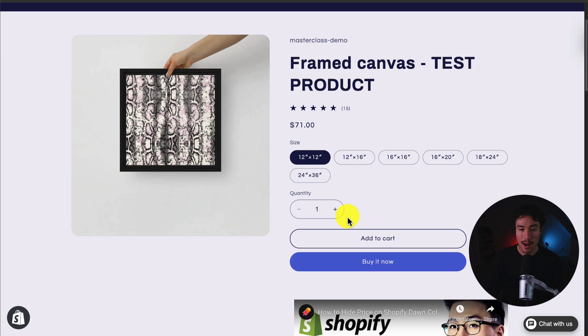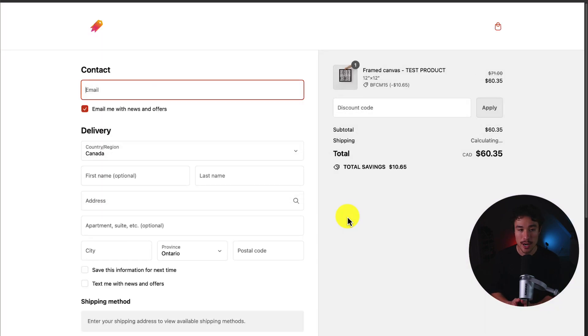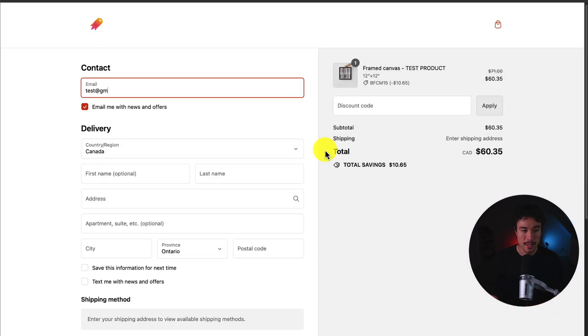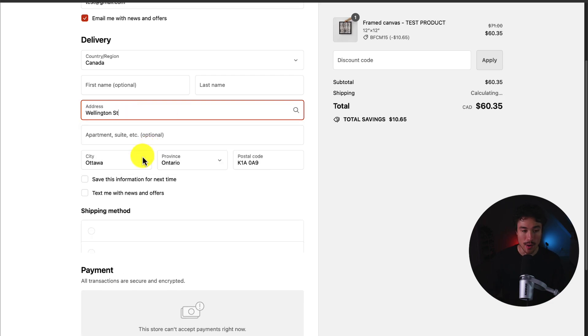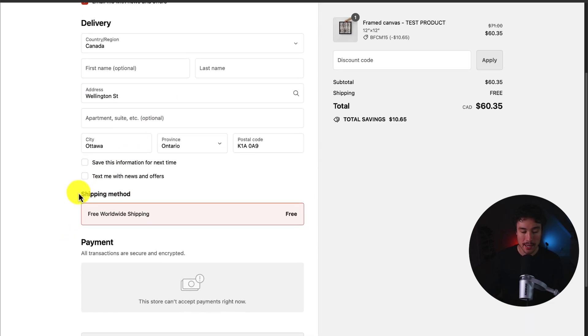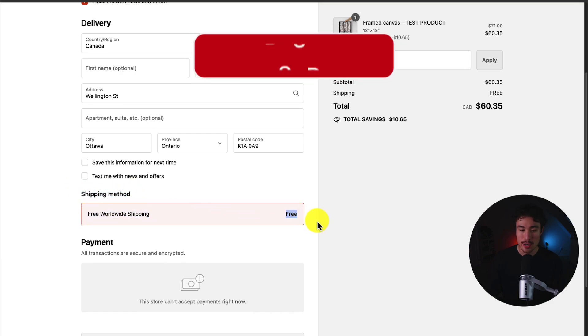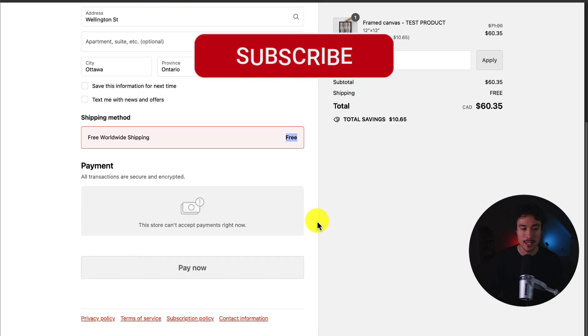I'll click buy it now to head to the checkout. I'll hit test gmail.com. As for the address, I picked a random address here, which I will fill out. And then I can see my shipping method is now free worldwide shipping, which is free for the customer.